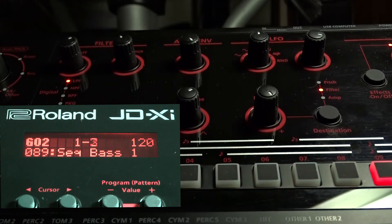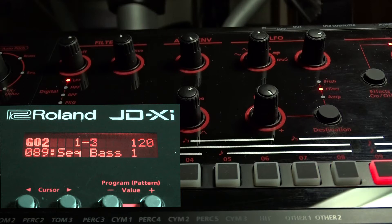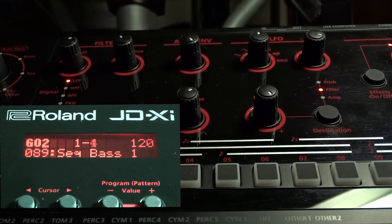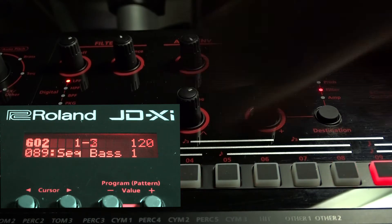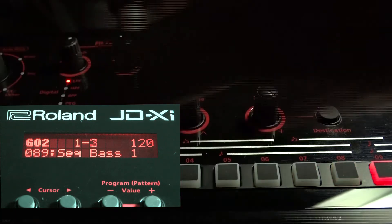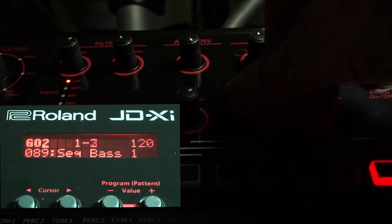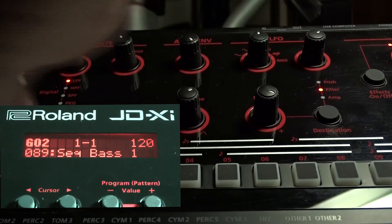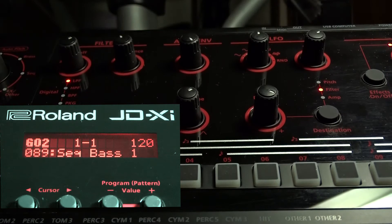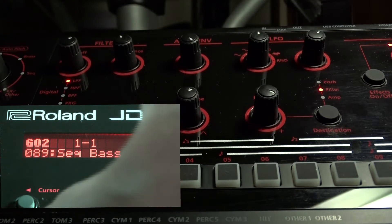Now I've sent the filter off crazy, but it's not in time with the actual tempo itself. Let's turn that off. So to do this, we go into the menu.